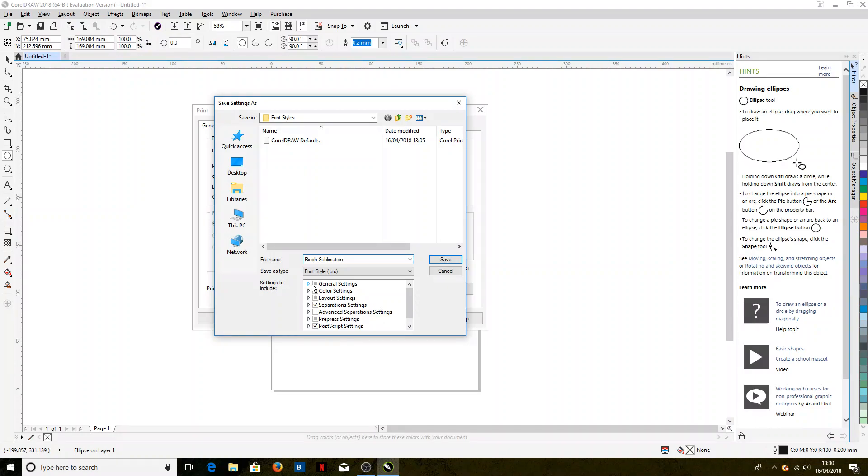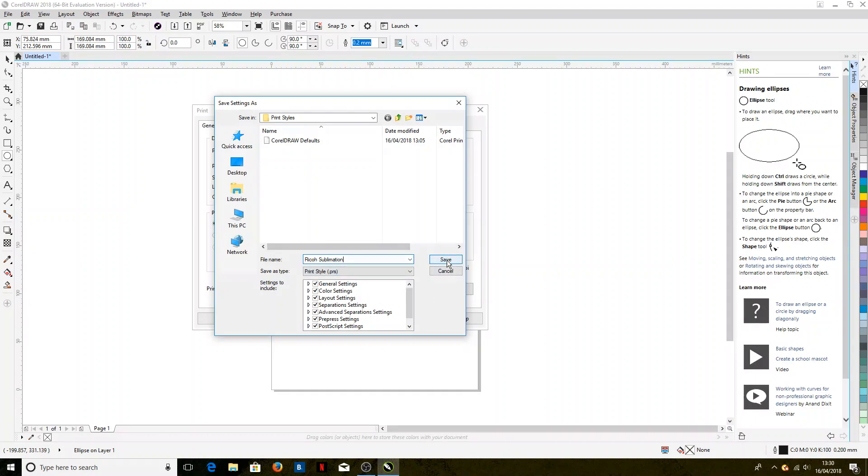And now we want to make sure that all of these boxes are ticked so that it chooses all the correct settings, and once that's done we can click Save.